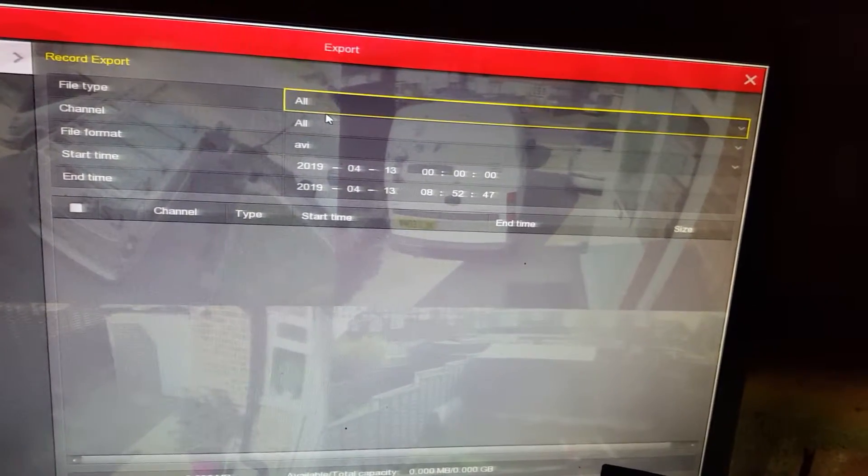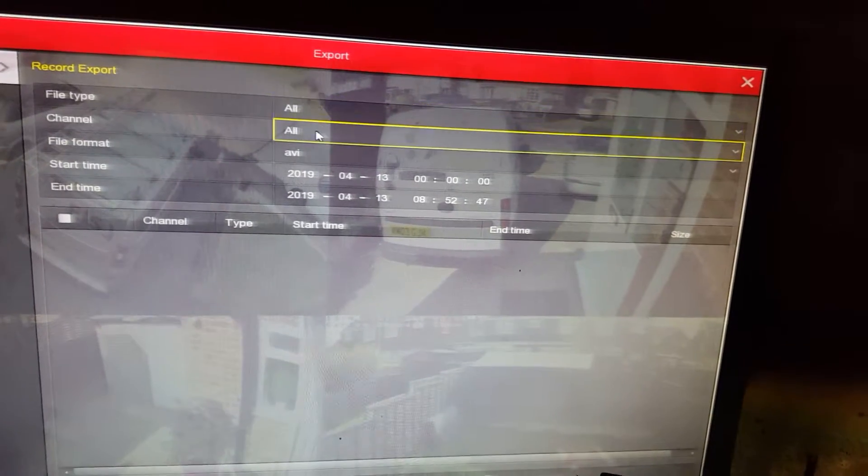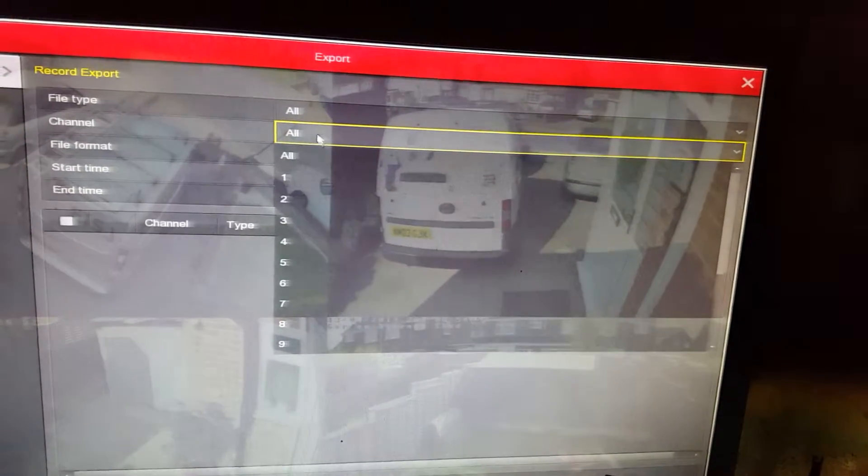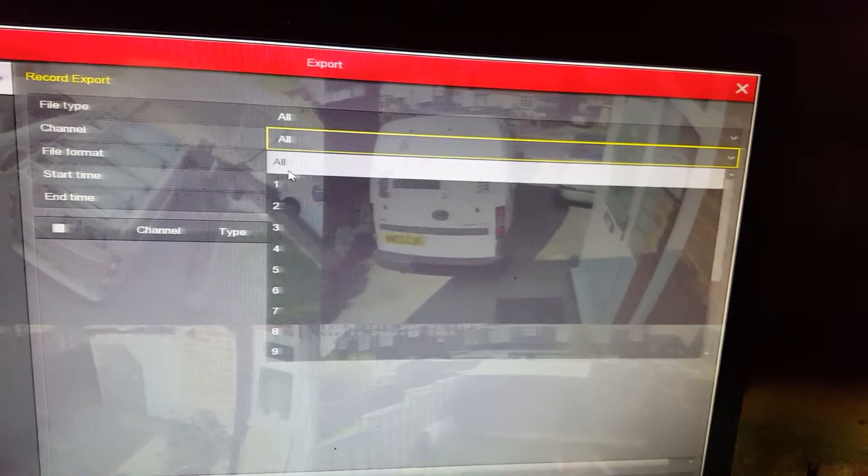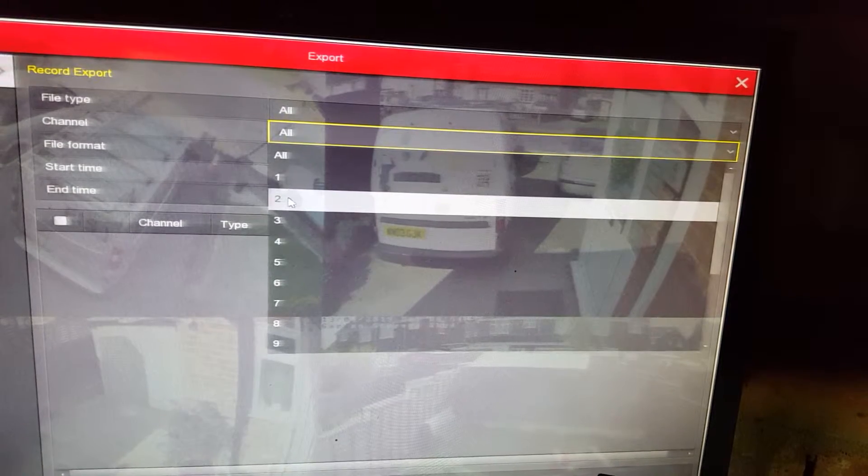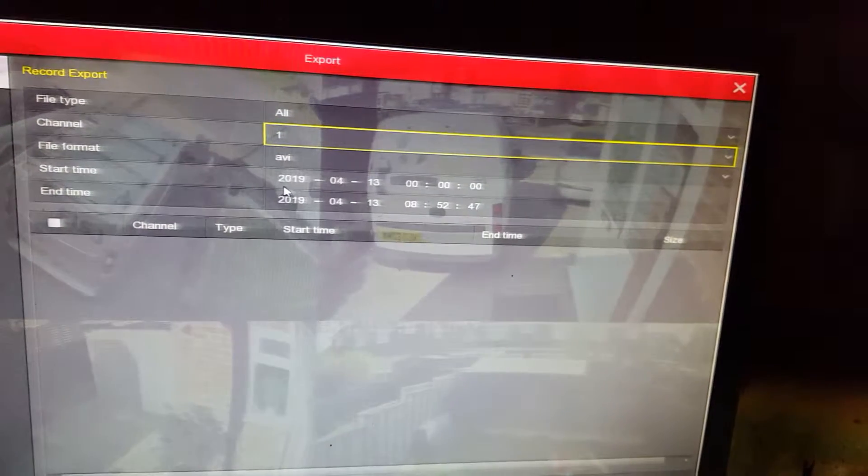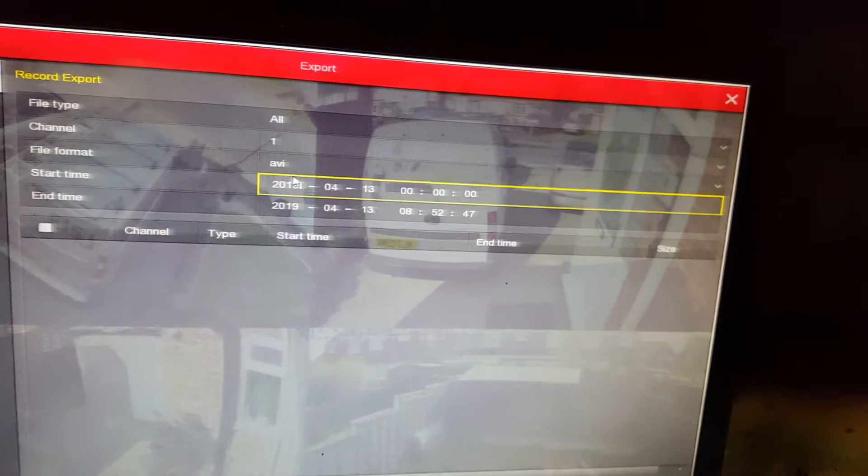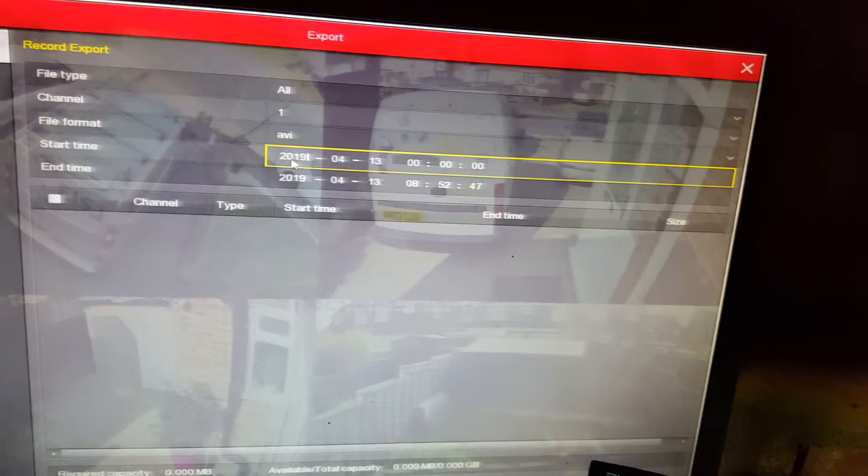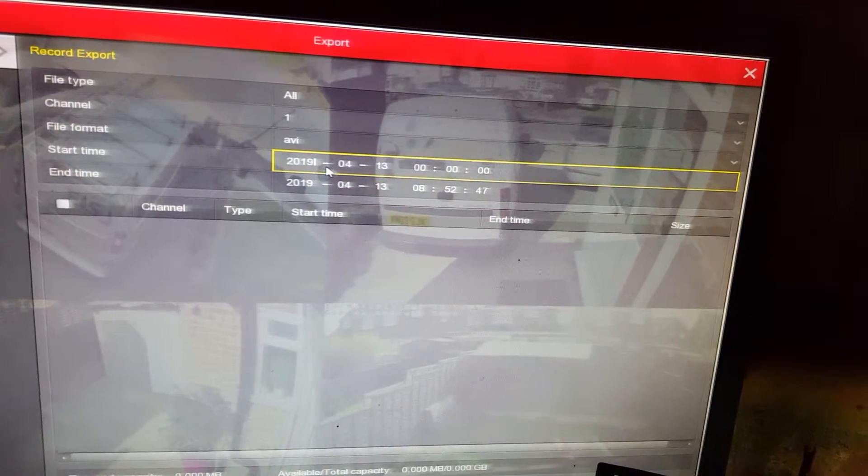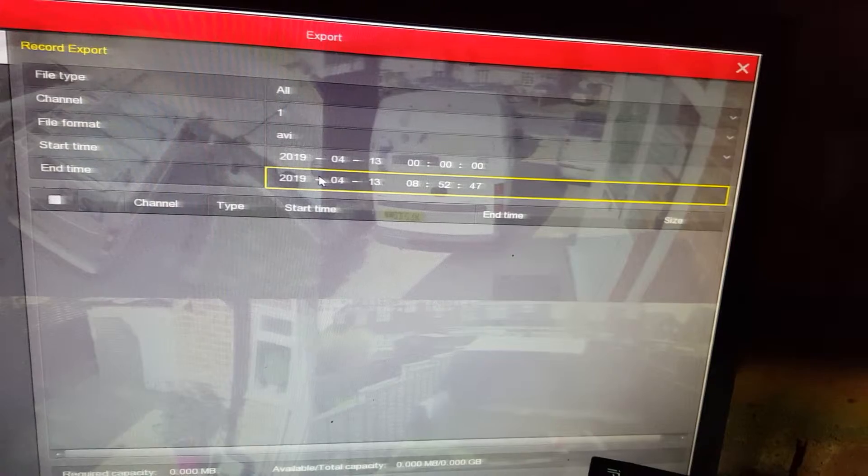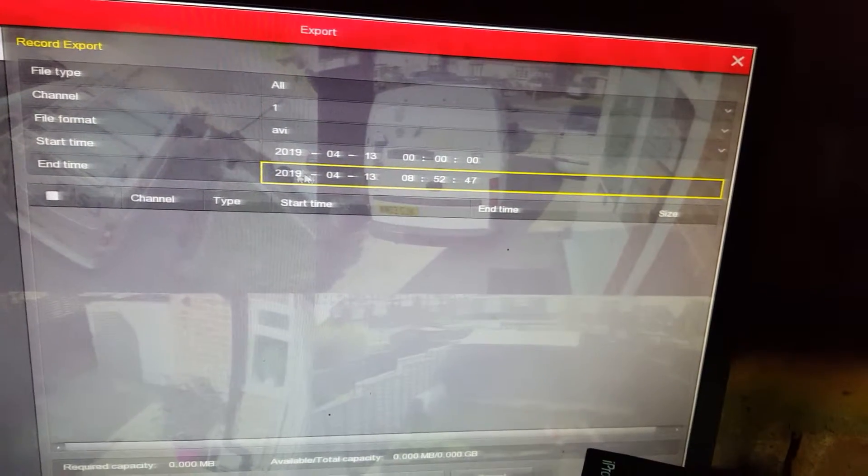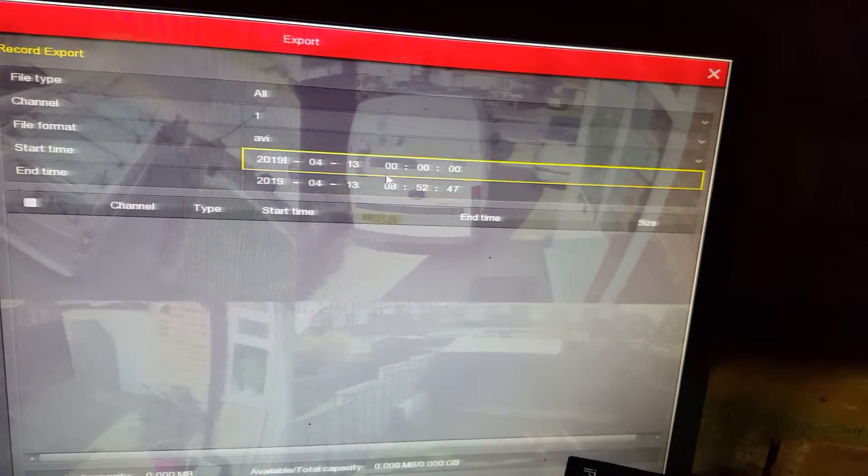And then all you got to do is keep the file type all, channel, you can select which channel you need, but I would select channel number one. File format AVI, leave it like that. Start date, start time. So generally start time, start date and the end date is the same because you want to play back a clip within the same day.